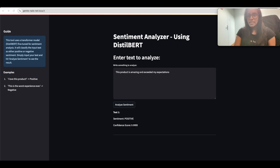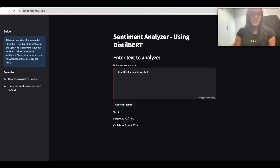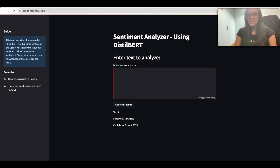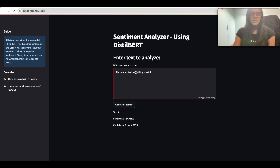Next, we test another sentence: 'I did not like the product at all.' This is obviously a negative sentiment, and the model returns negative sentiment with a high score — correct. Then we test a neutral-ish sentence: 'The product is okay, nothing special.' I'm not sure this will give a neutral class, but let's try.